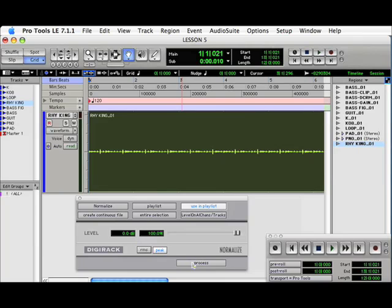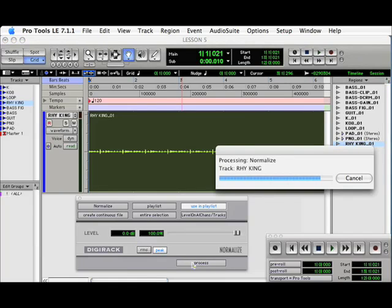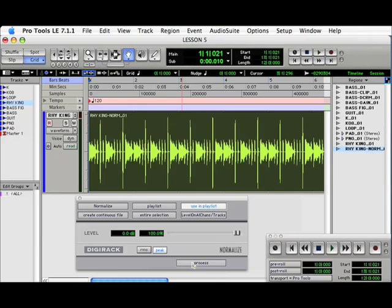So, if we go ahead and hit Process, we can now see that the track is much louder, and as high as it can possibly go without digital clipping.